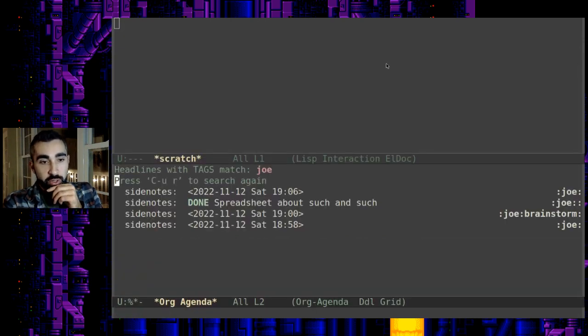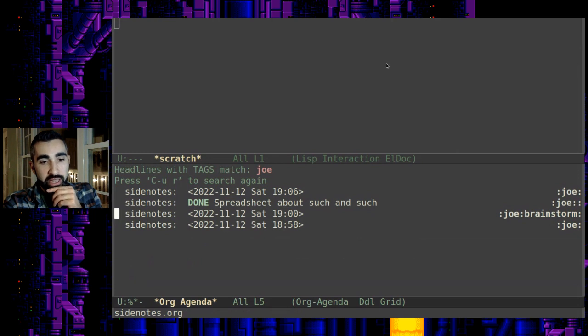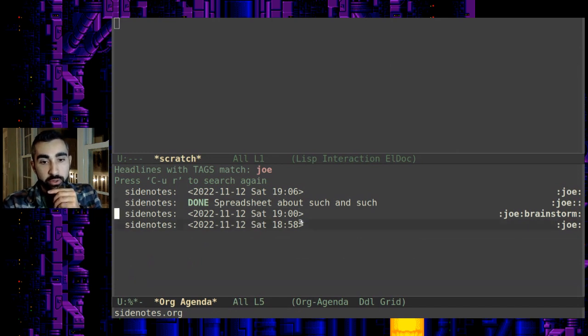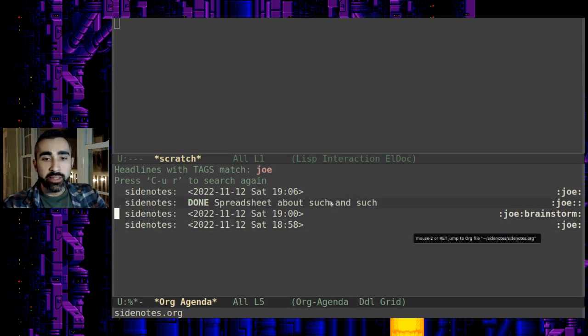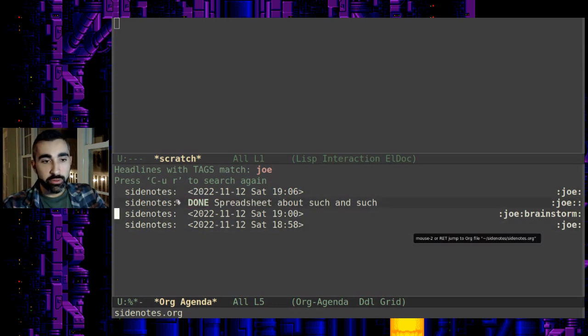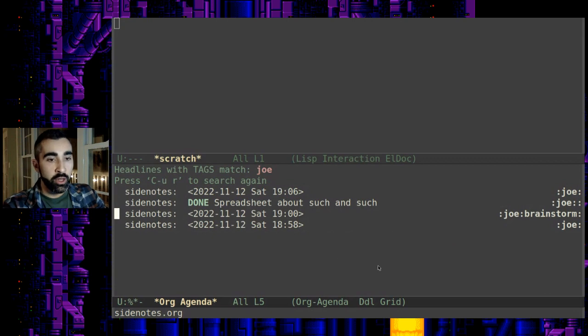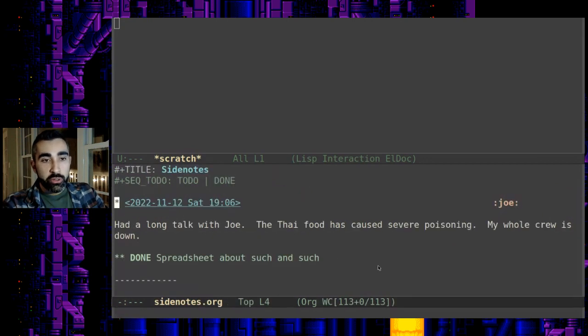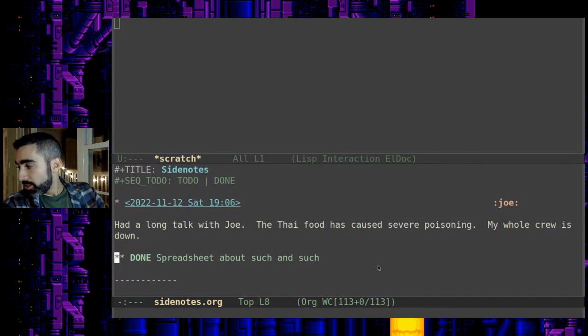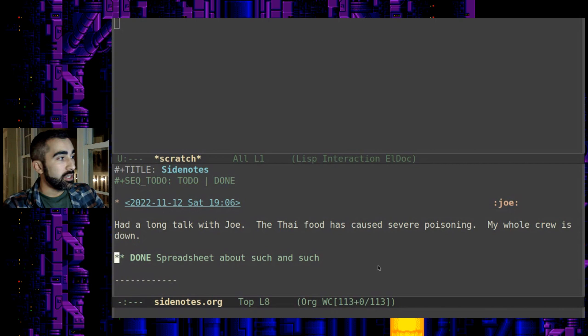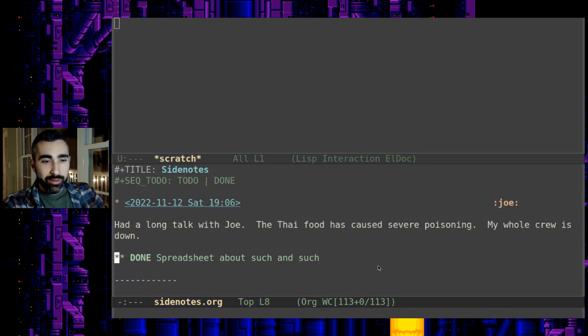So you see these are the different entries, they're dated with the time as well so you can have multiple entries in one day. This was a to-do item that was related to Joe, so you can basically jump to any of these. That was the to-do item right there.